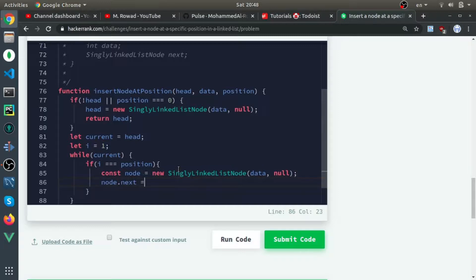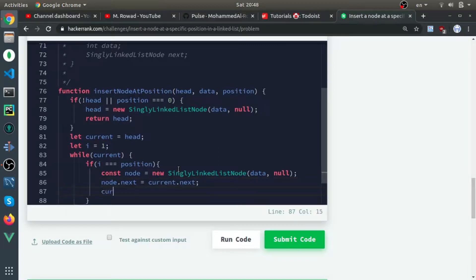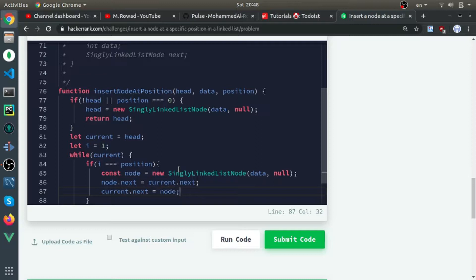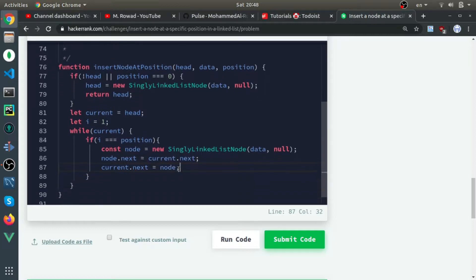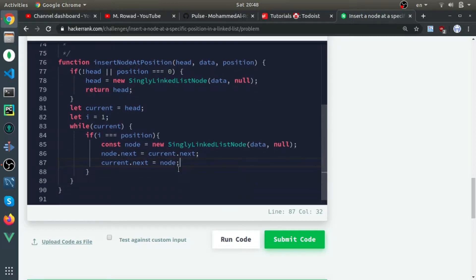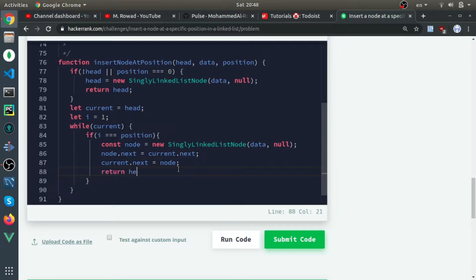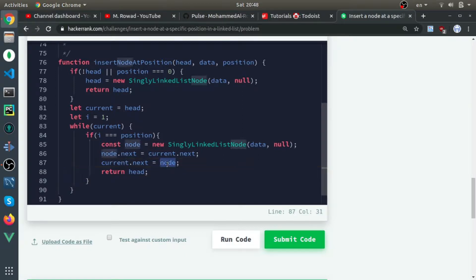node.next will point to current.next, and current.next will point to node. This is how you insert a node between two nodes. The current.next will point to the newly created node, and the newly created node will point to current.next.